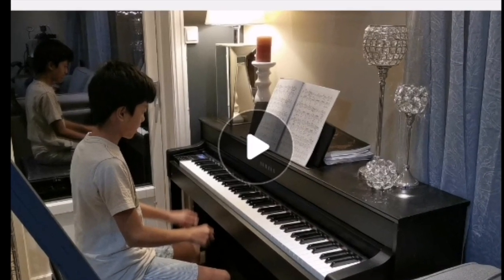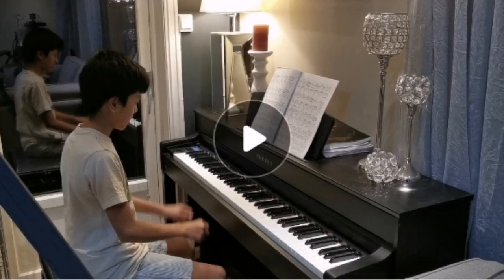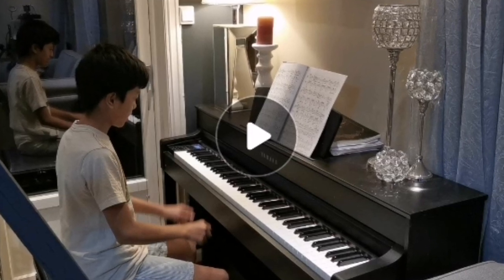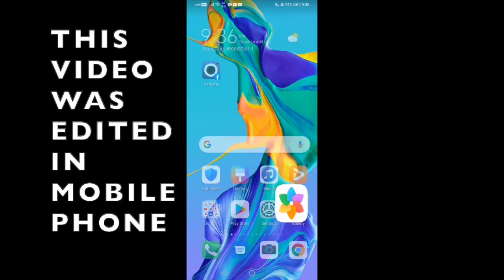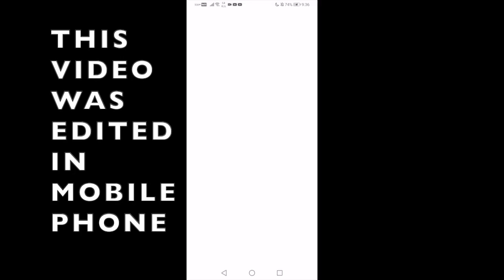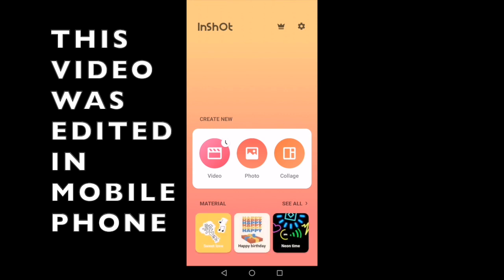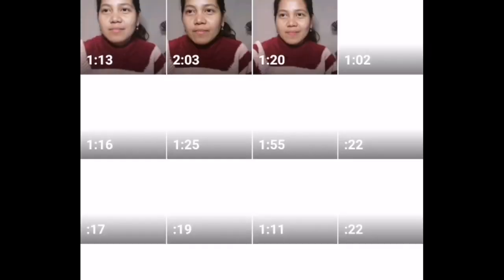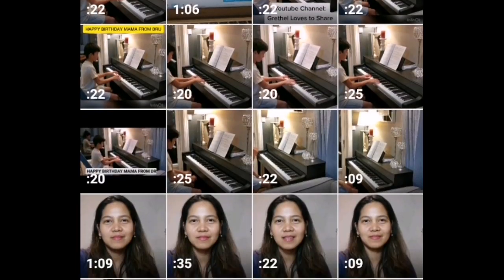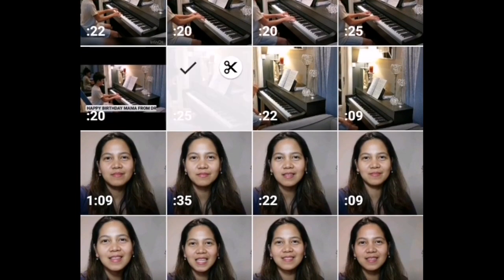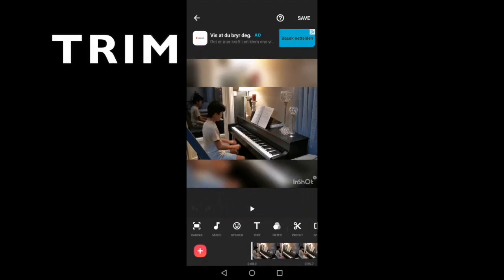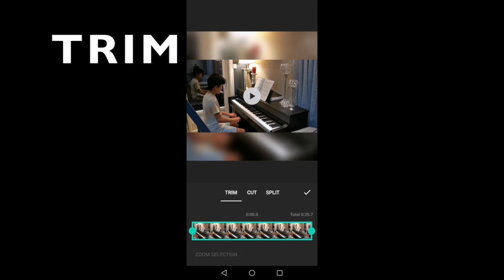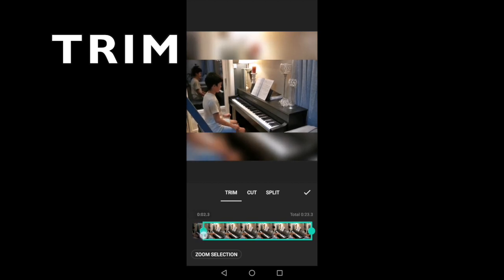I experimented this one. So what I did, I edited this one in a movie editor — I have InShot movie editor, so I used this one. I added a new project, and this was the video. Then I have to trim the unwanted parts of this video, so I'll begin with trimming.